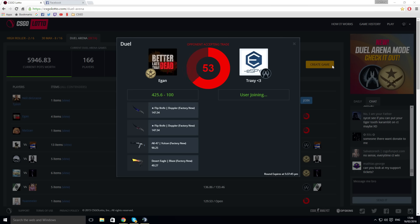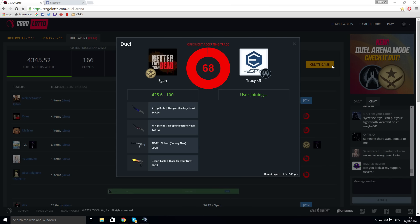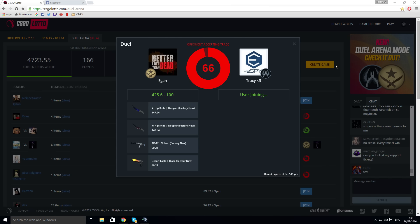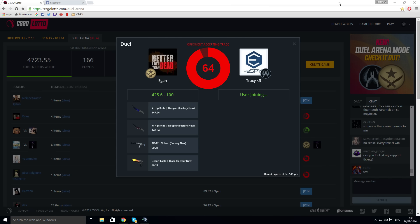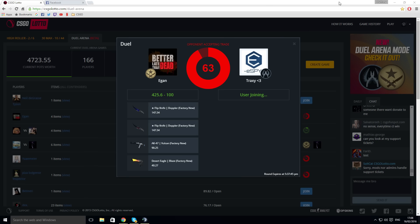This is what you said yesterday and then you won. This is huge. Let's hope for that. Let's hope a repeat of yesterday, man. Let's hope for a Karambit Marble Fade. Let's go.